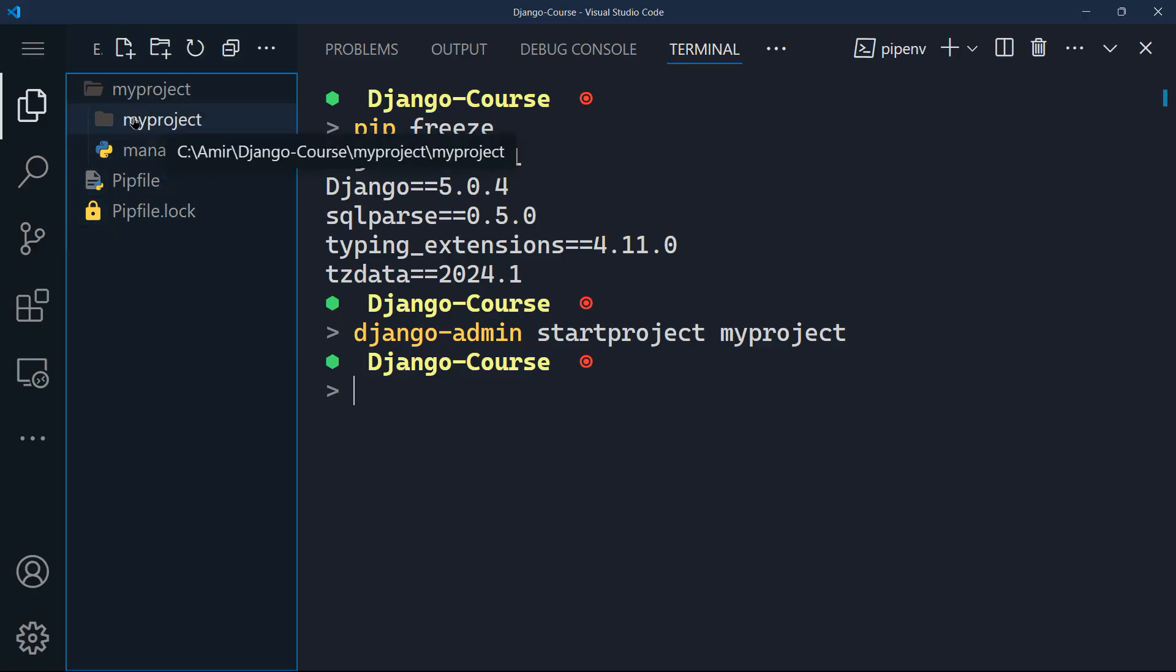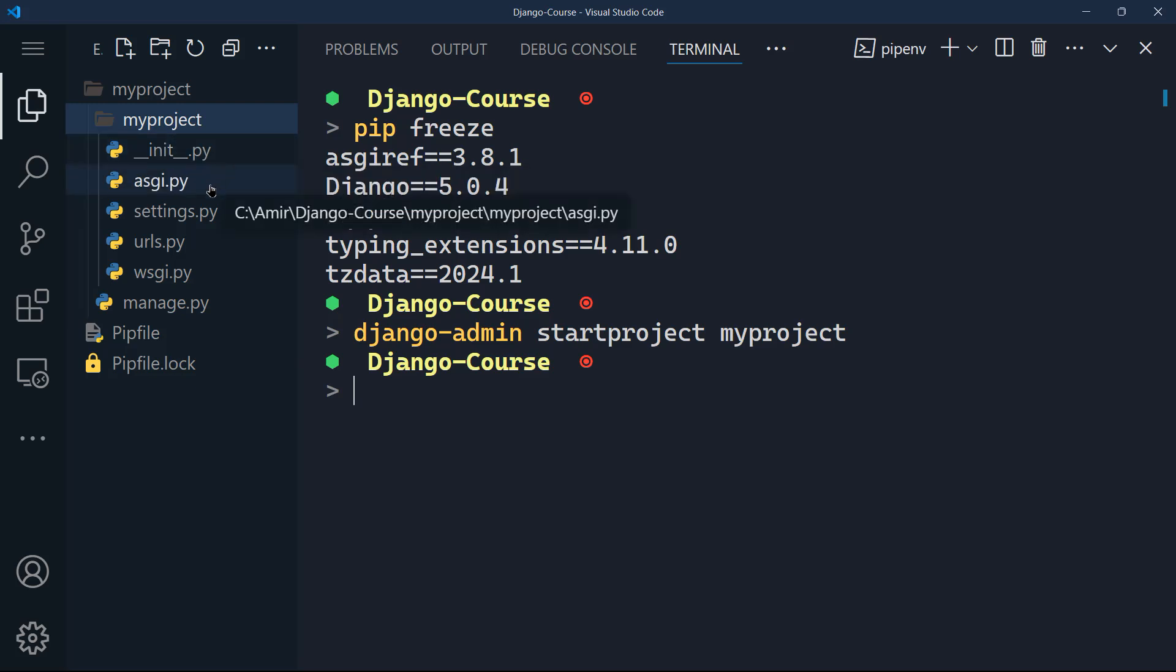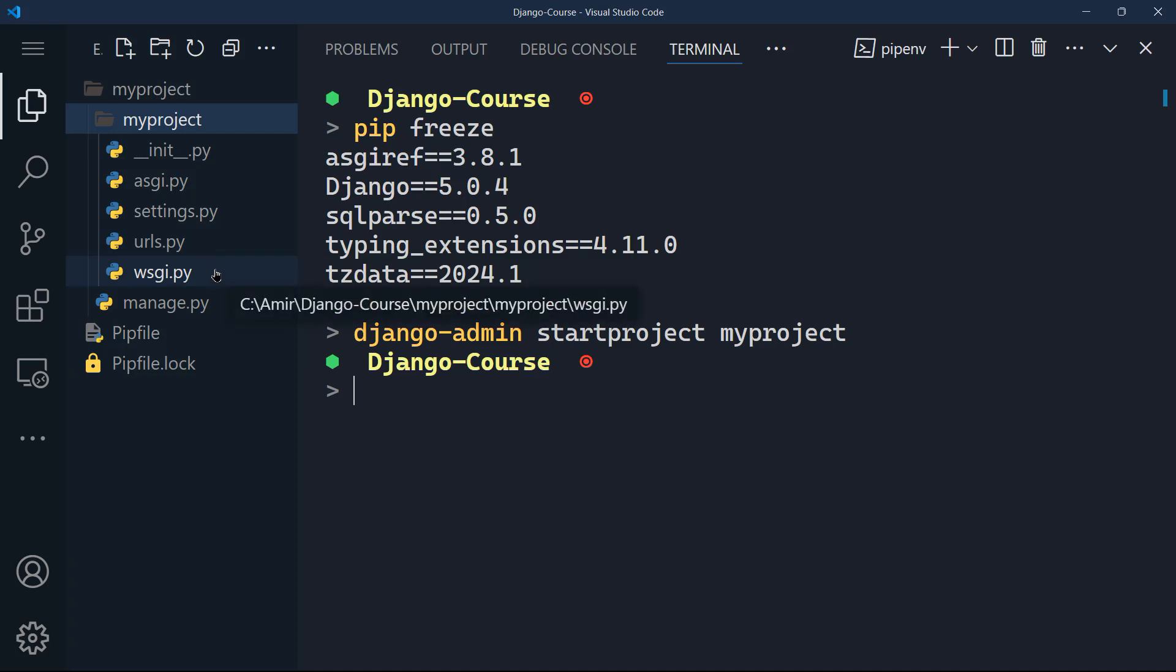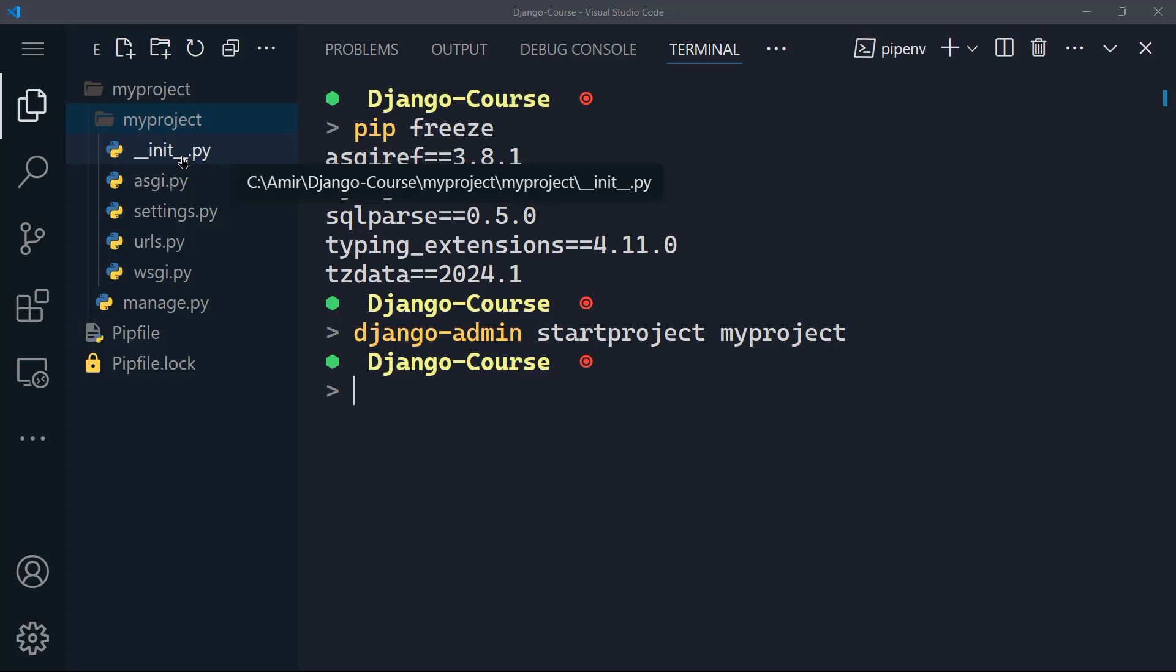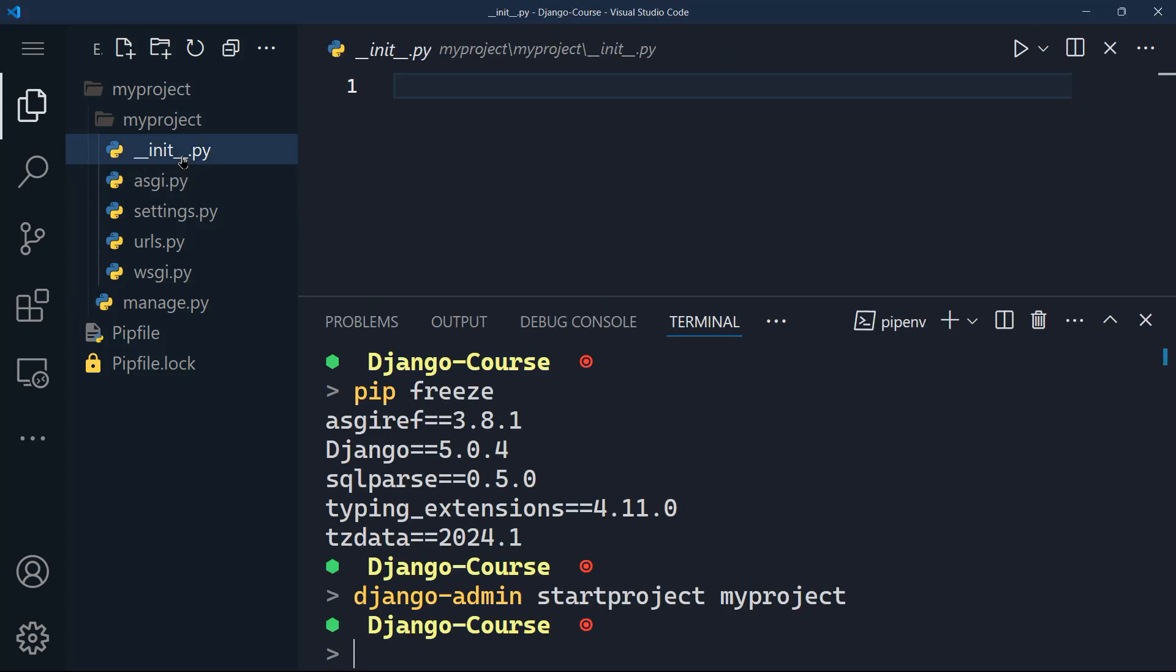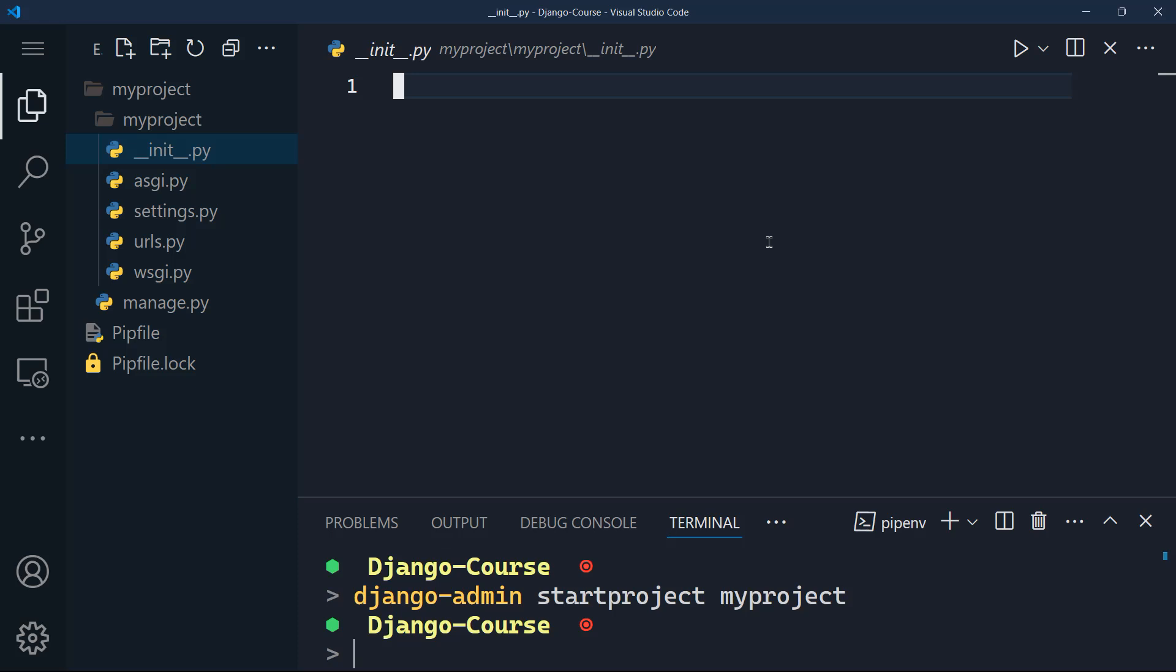Alright, so let's take a look what we have. The second my project folder has different files in it.py, asgi, settings, URLs and wsgi, plus the manage.py which is in the root folder. Let's start by the first file init.py. This file is present in each Python package. It can be empty, as you can see, but its presence indicates that the directory should be treated as a Python package.